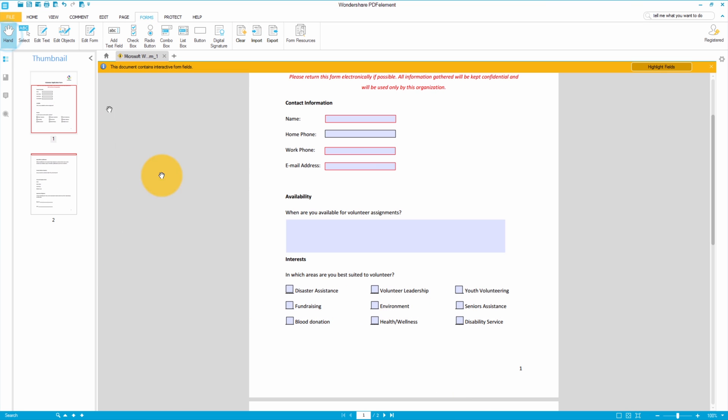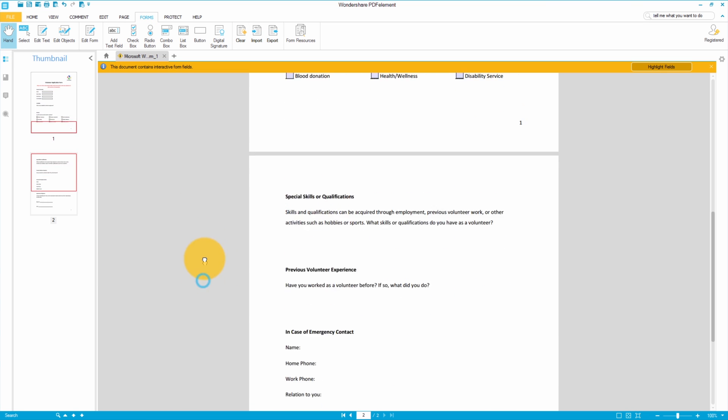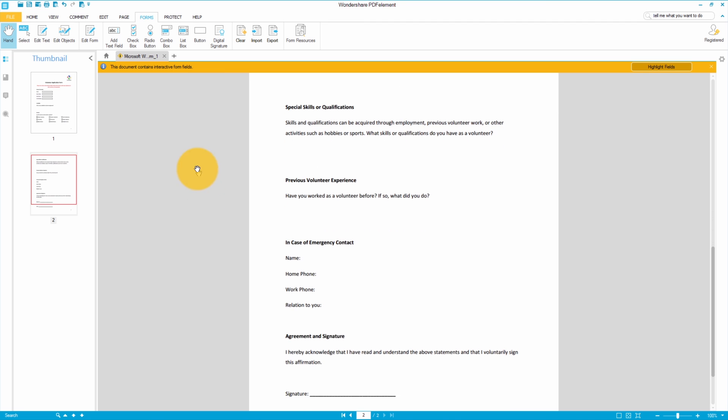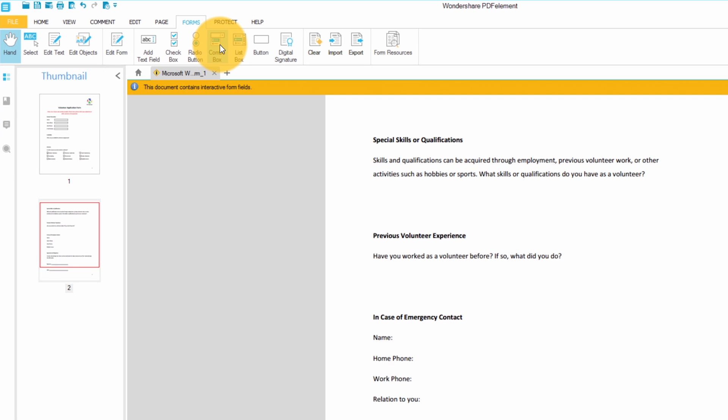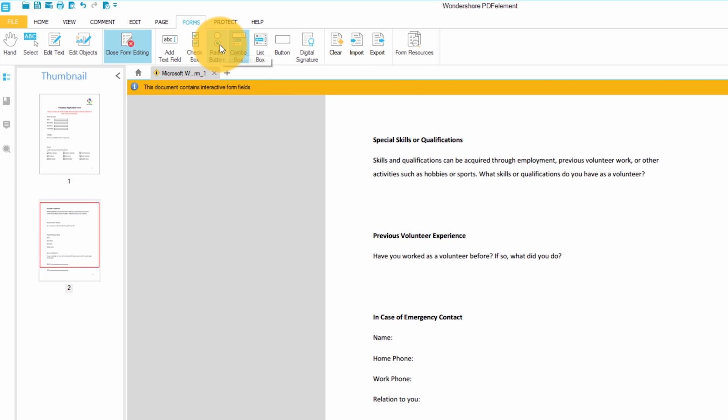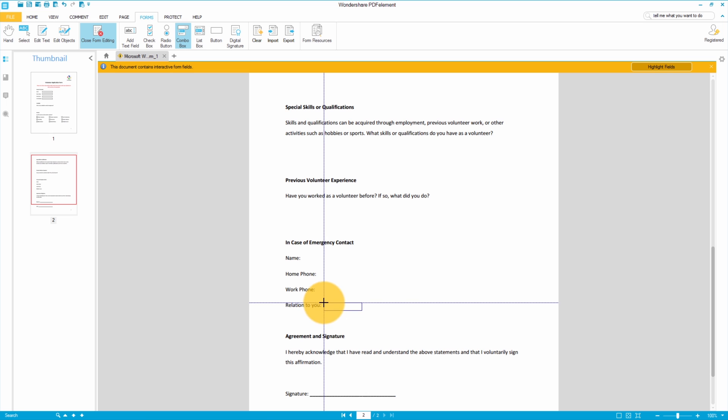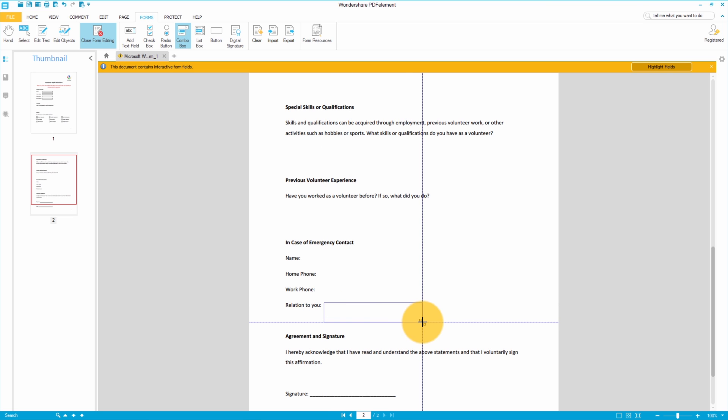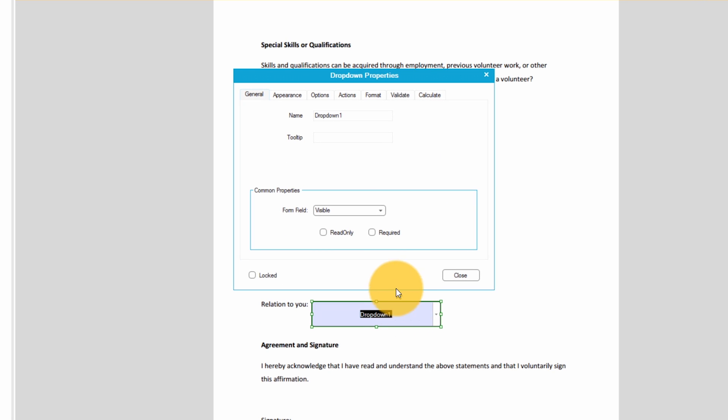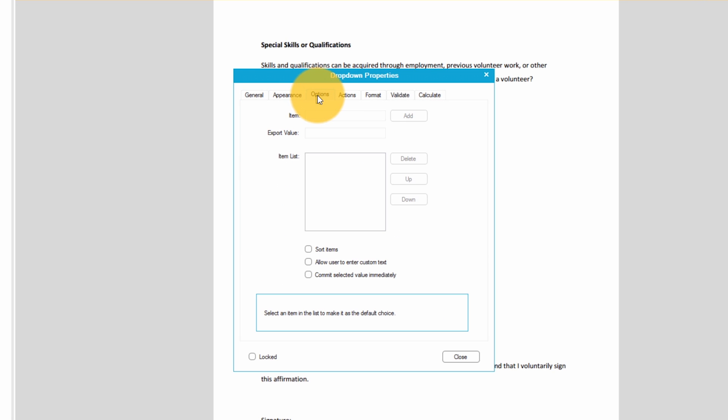Now I'll jump down to the next section and add a combo box. A combo box is a field that allows the recipient to choose an option from a preset list of choices. I'll double click to add a list of choices that I want the recipient to choose from. Under options I'll enter my first option in the item line and hit add. I'll repeat this process until I've added all of my options.